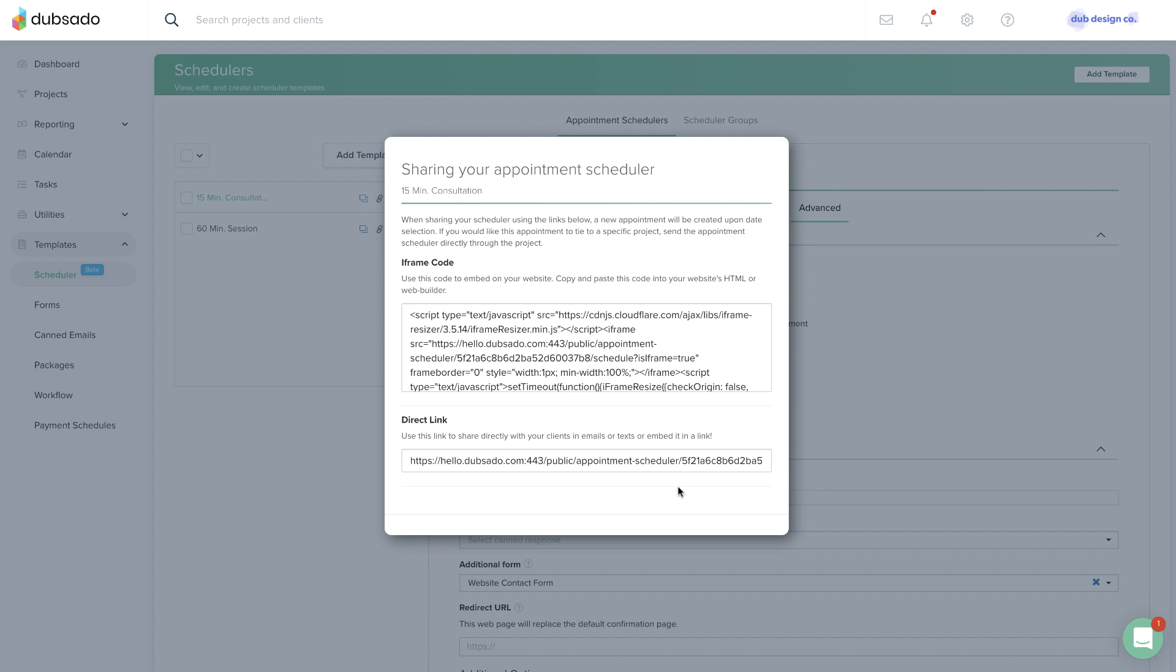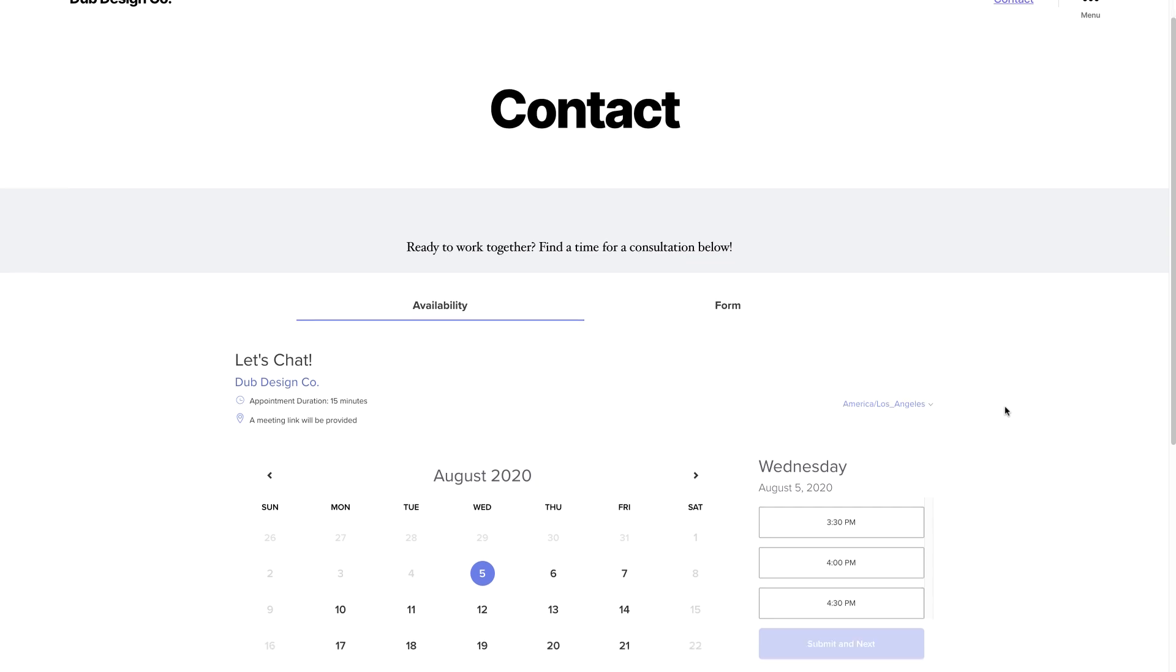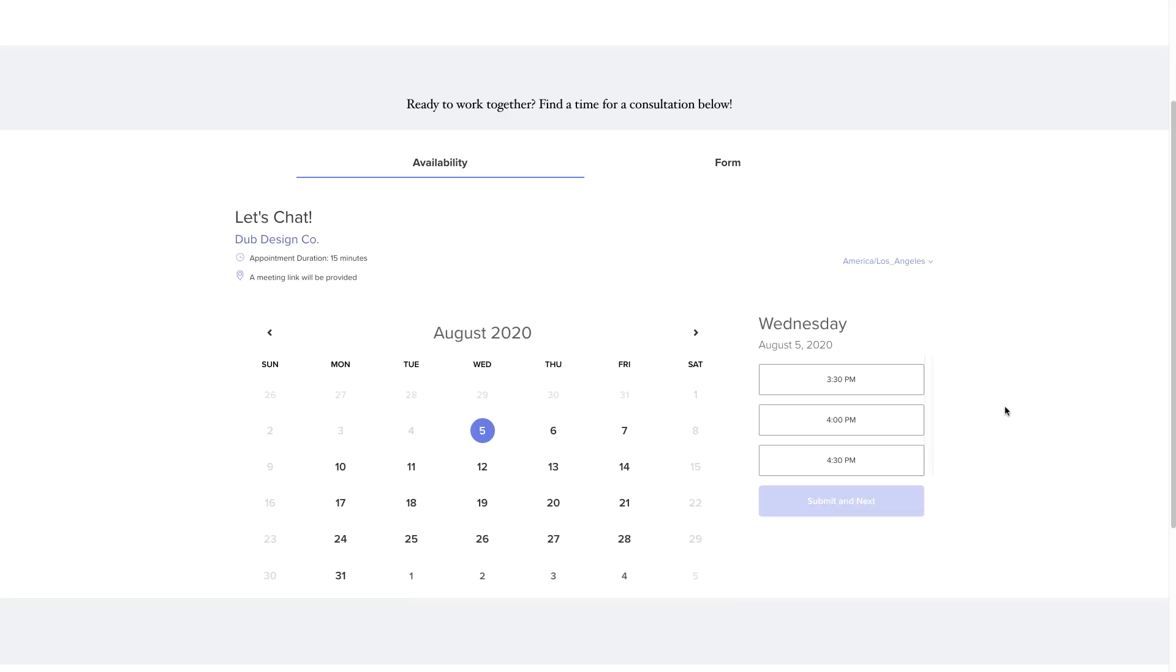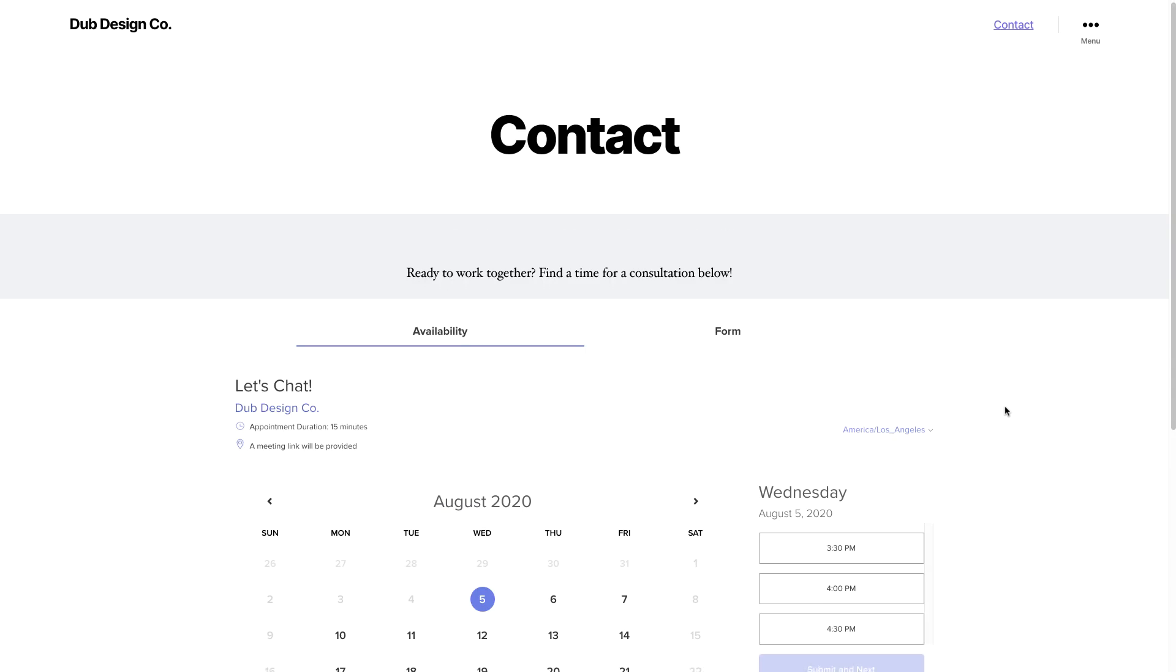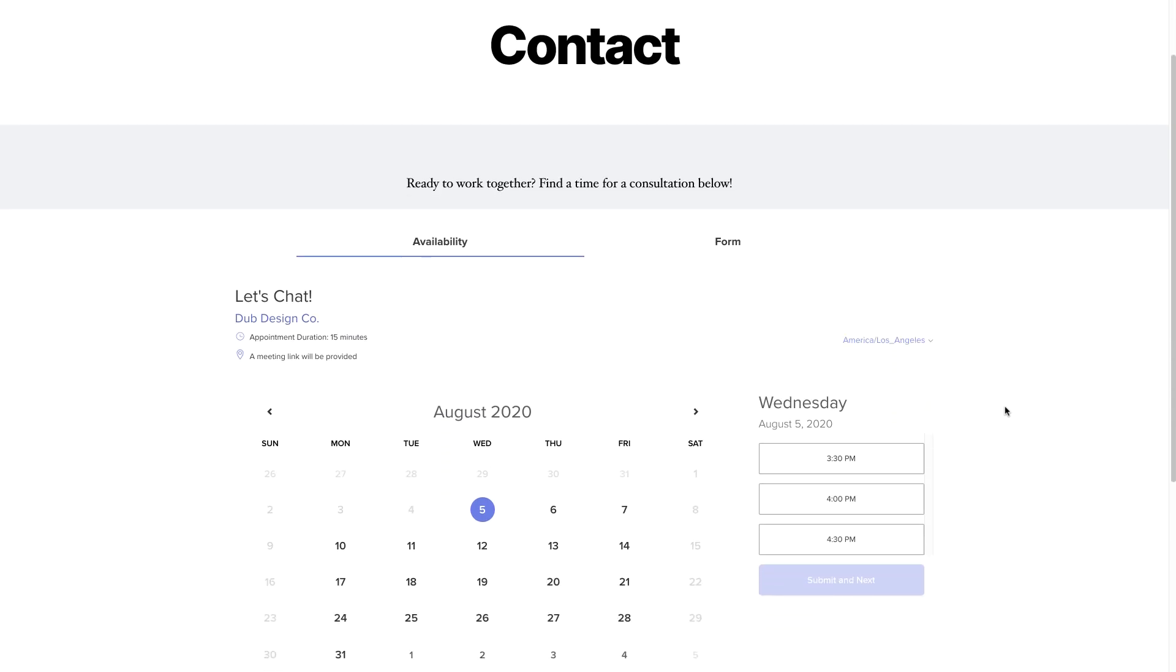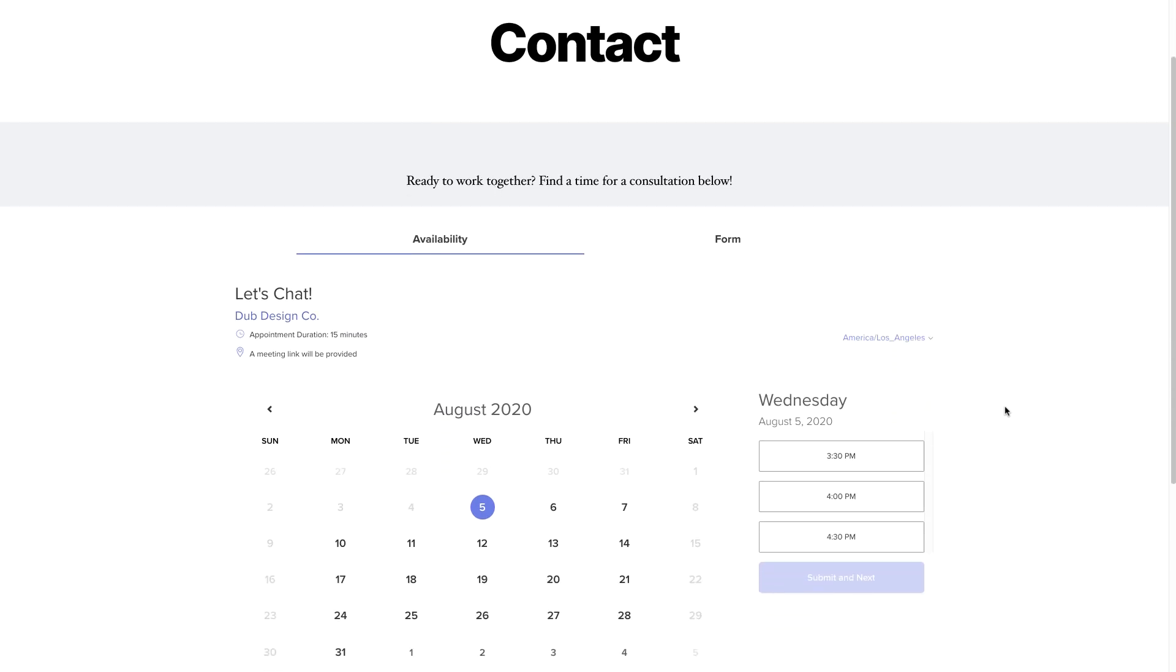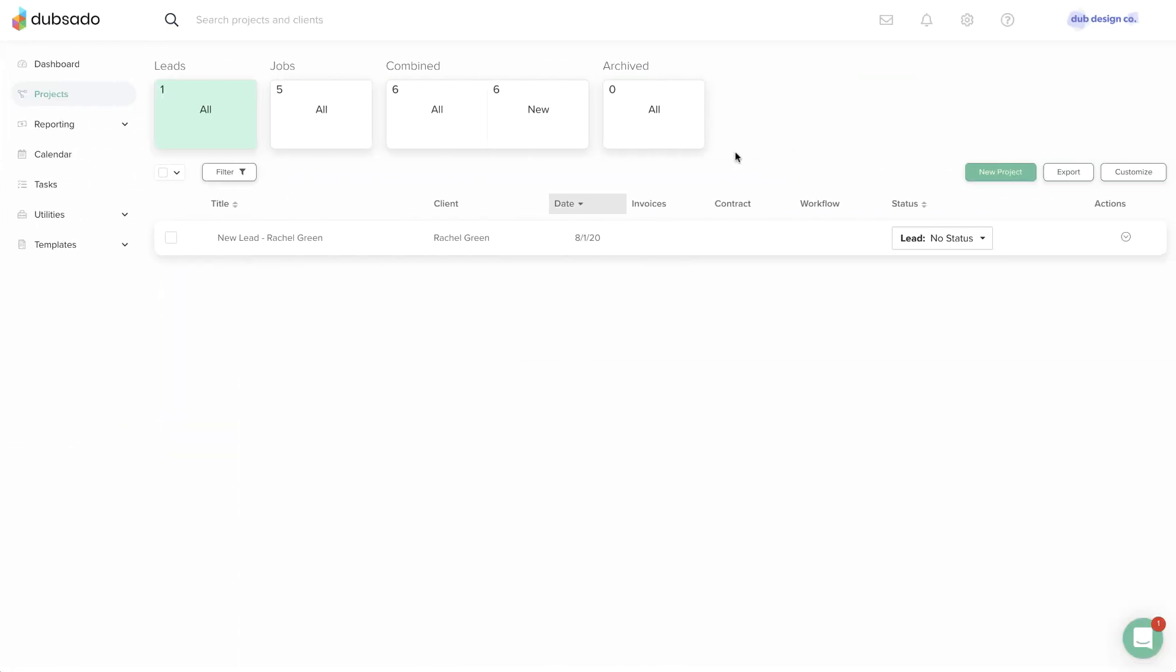This option is best suited for bringing new leads into Dubsado, possibly with a free consultation on your website. The next videos will cover scheduler settings in detail, but the key thing to know is that you'll need to attach a lead capture form under the advanced settings when you're creating a scheduler template for public sharing. A lead capture form will ensure that a new project is created for the person booking with you.